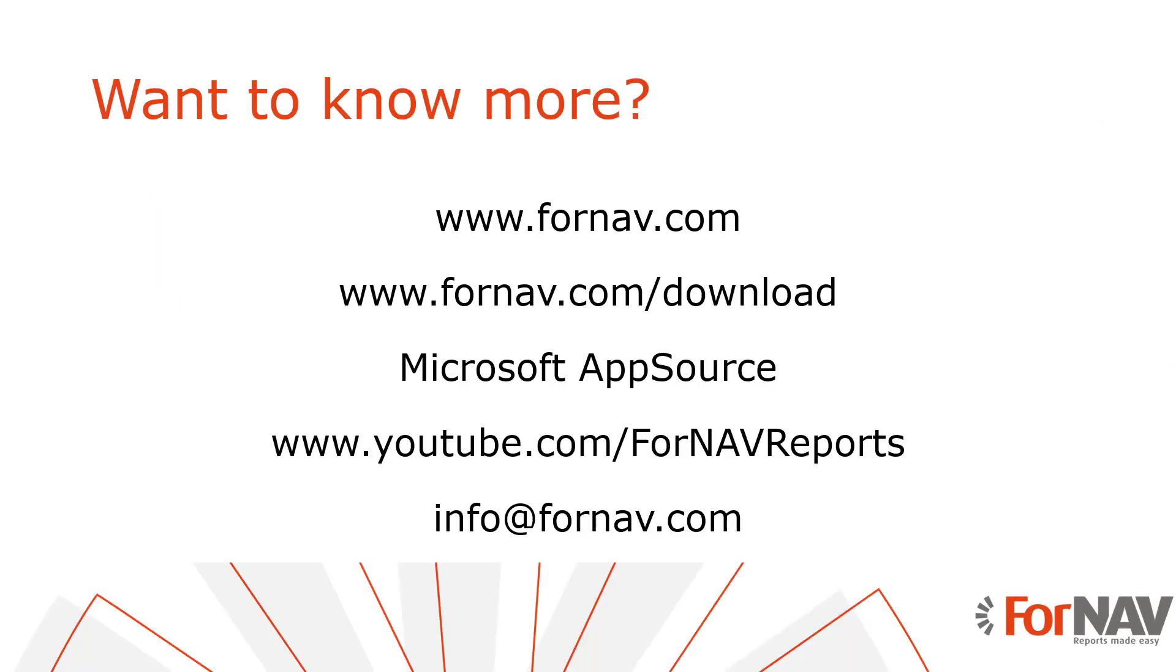If you want to know more please visit our website fornav.com and if you go to our download page you can download the designer straight from there. On Microsoft AppSource you can find our app that you need to load the watermarks and get the example reports. And if you want to see more of these videos you can go to our YouTube channel youtube.com slash fornav reports.